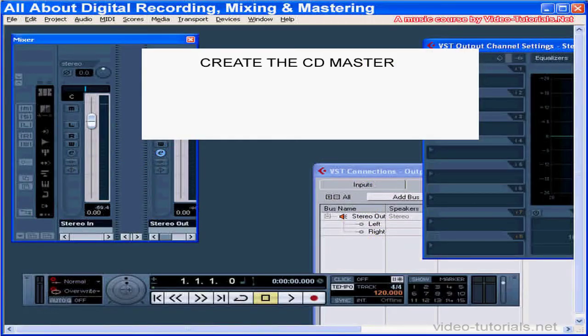Welcome back. This is our last tutorial in this course. In this video, I'm going to be teaching you about creating a CD master.